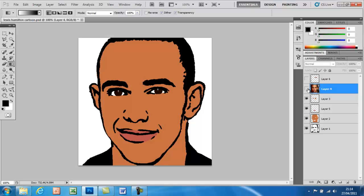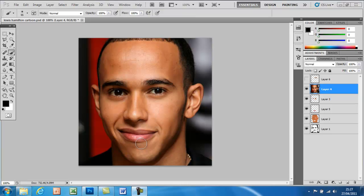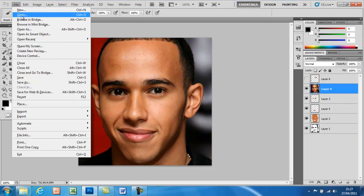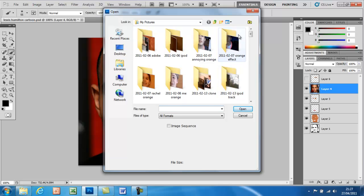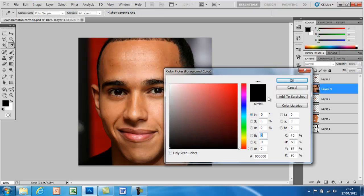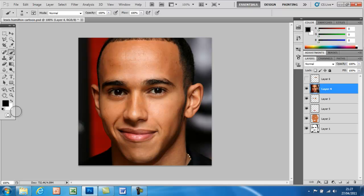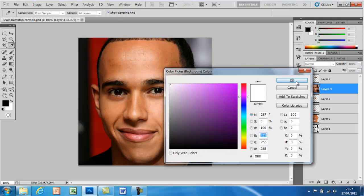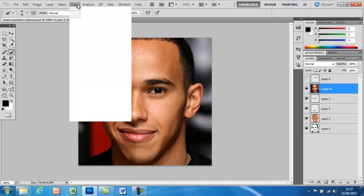Today I'm going to be showing you how to do this on Photoshop. The first thing we need to do is import the photograph into Photoshop, and you can do this by going to File > Open and then just clicking on the image you want to open. First we need to make sure that the foreground color is set to black and the background color is set to white.